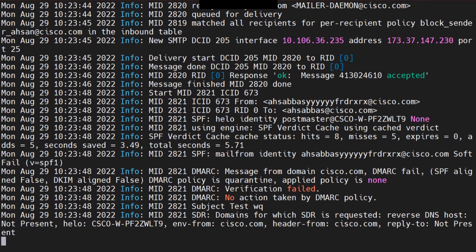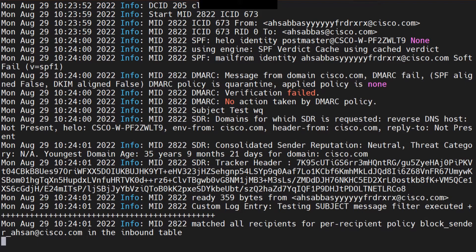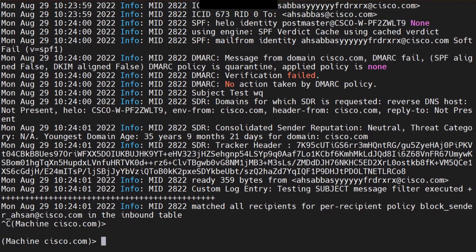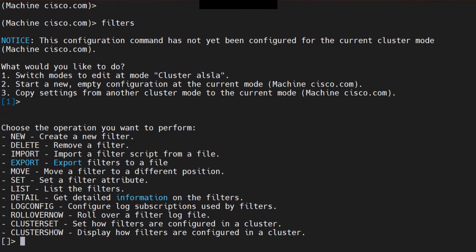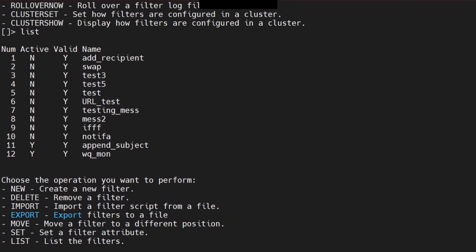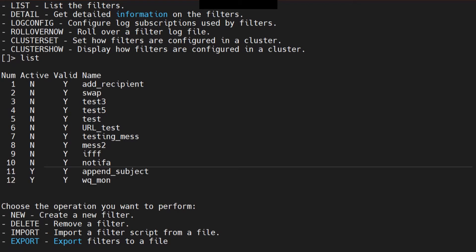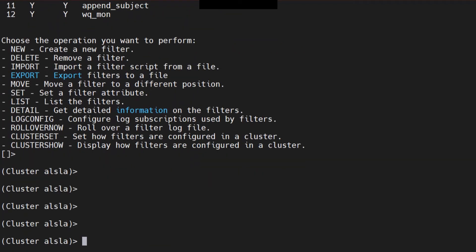I'm going to send multiple emails. There are a lot of message filters I've defined, so I hope nothing else is blocking. Sending again. There are other message filters doing stuff too. Let me verify the filter list — I'll say 'filters', then list. Most are not active except the last one, 'append subject', and the 'work-queue-monitor' we just created.